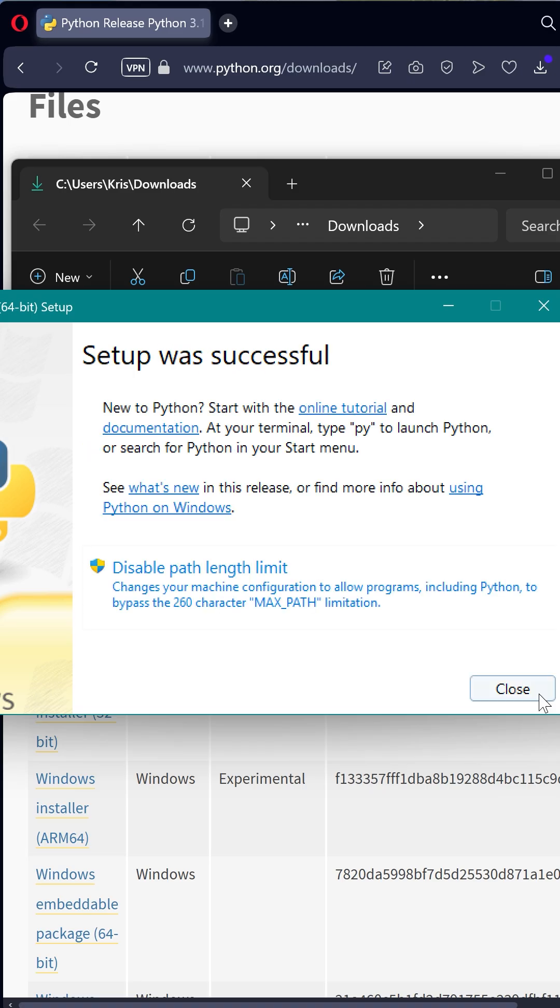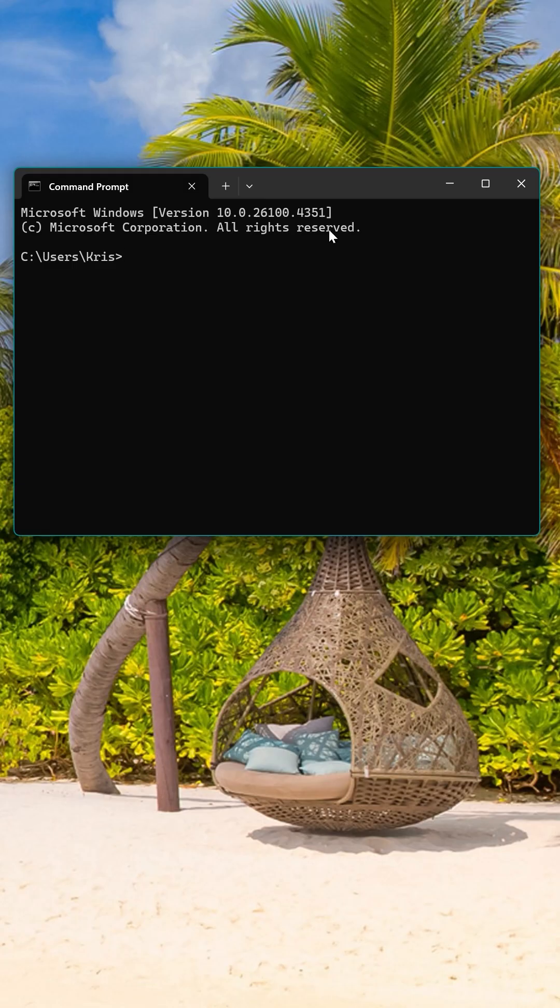I'm going to check the installation by opening a Windows command prompt. Now type Python dash dash version. That looks good.